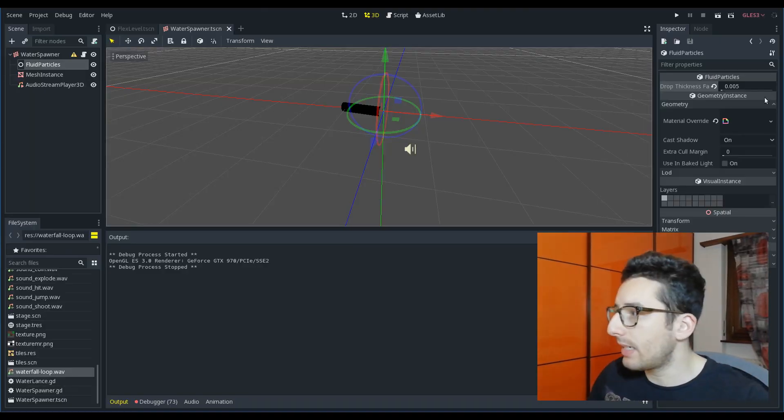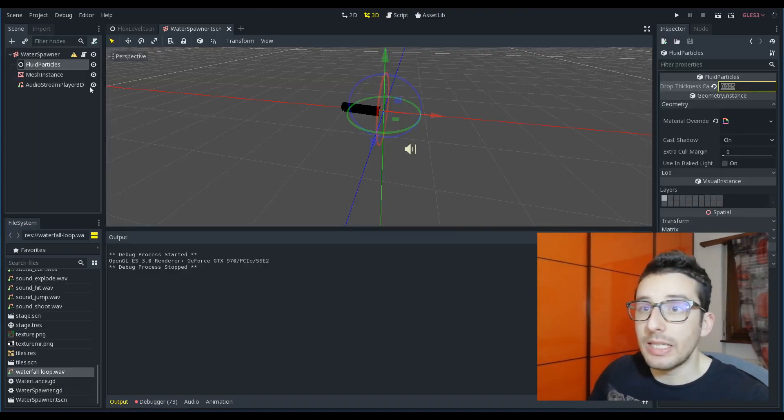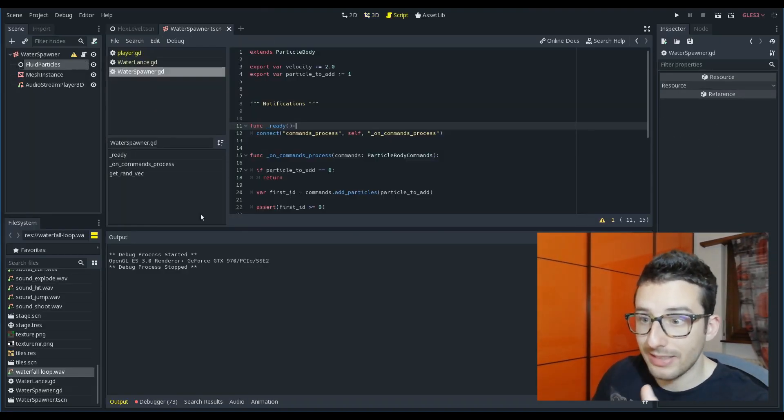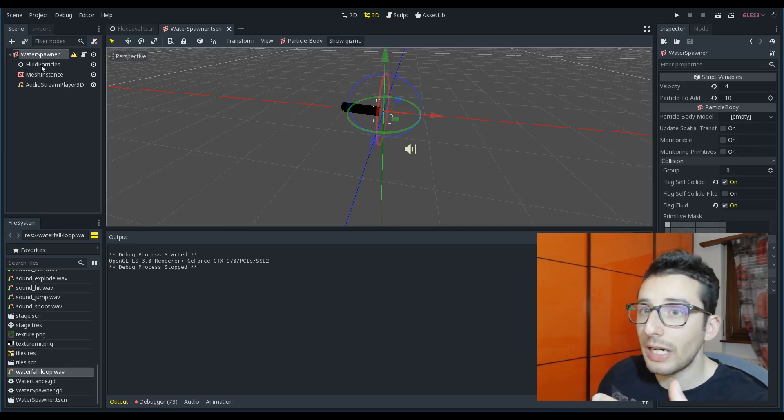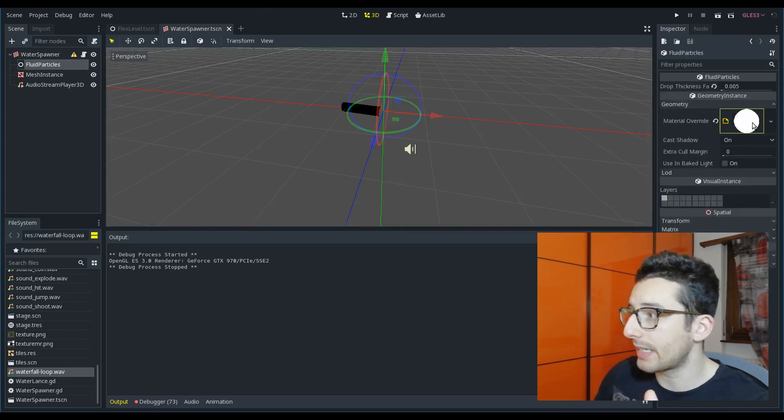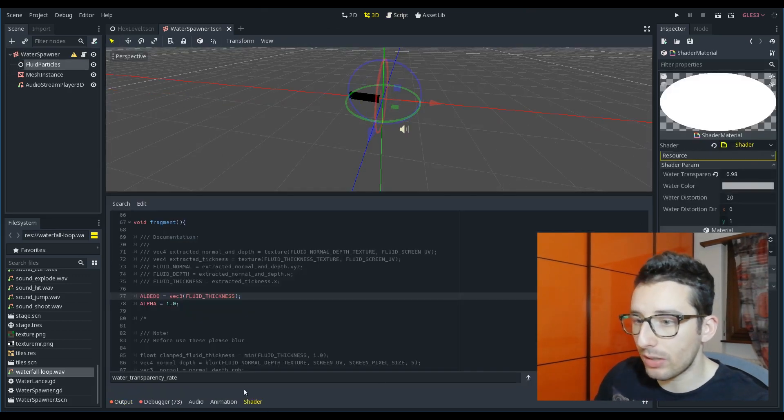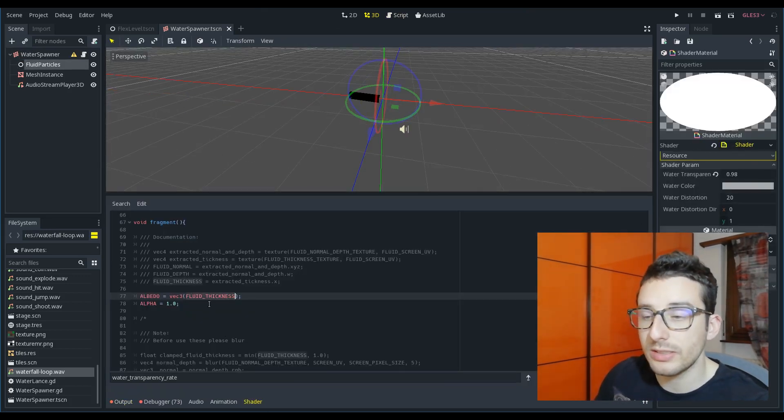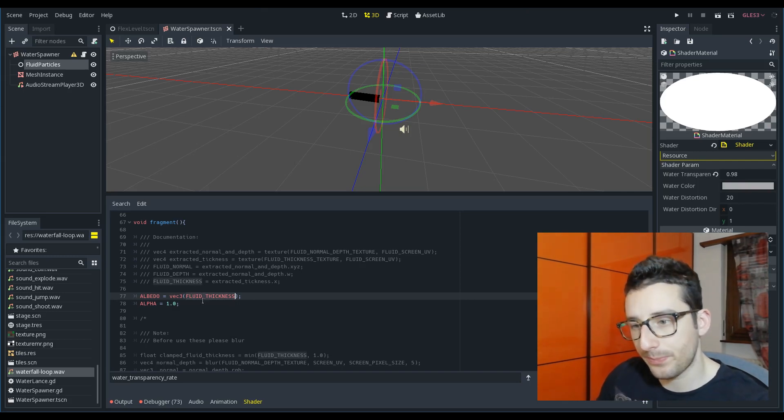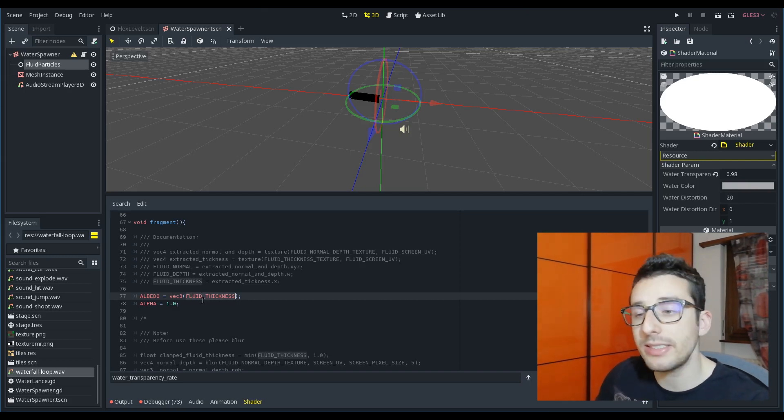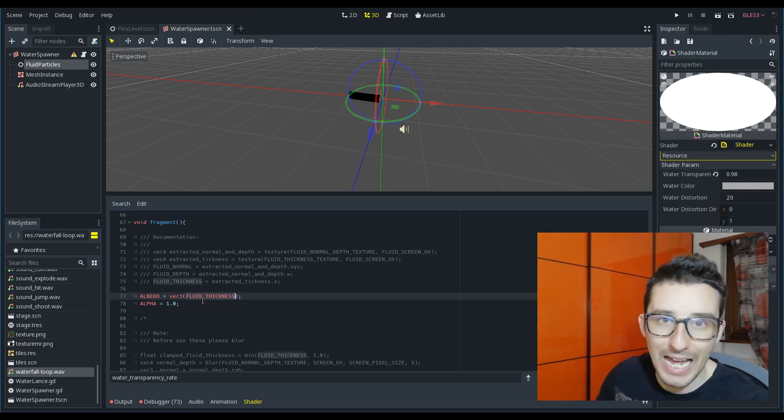you can see that now the particles are brighter and you need less particles to reach the cap 1. One thing to mention is that you have to be careful about the fluid thickness because inside, in the back end, there is not a clamp.